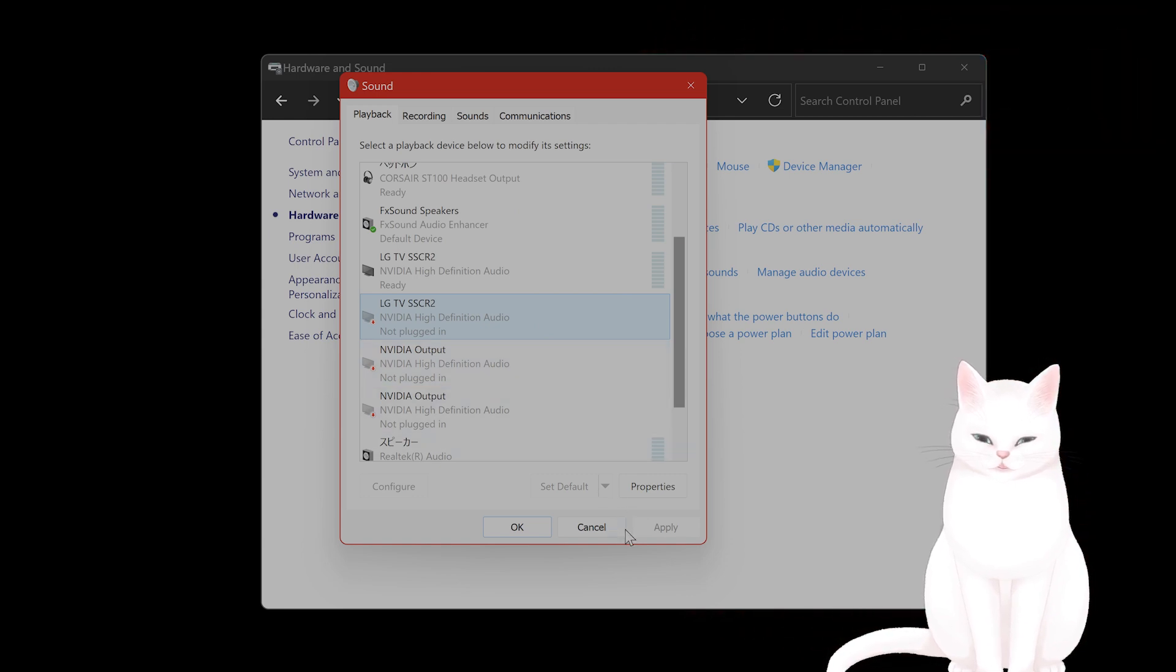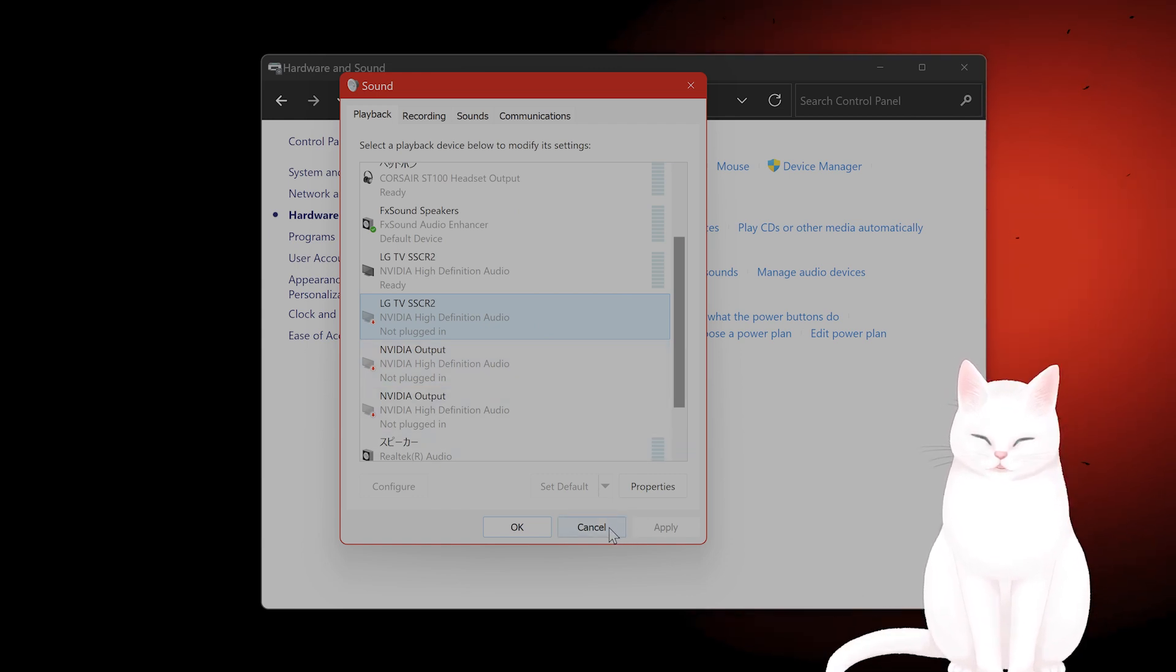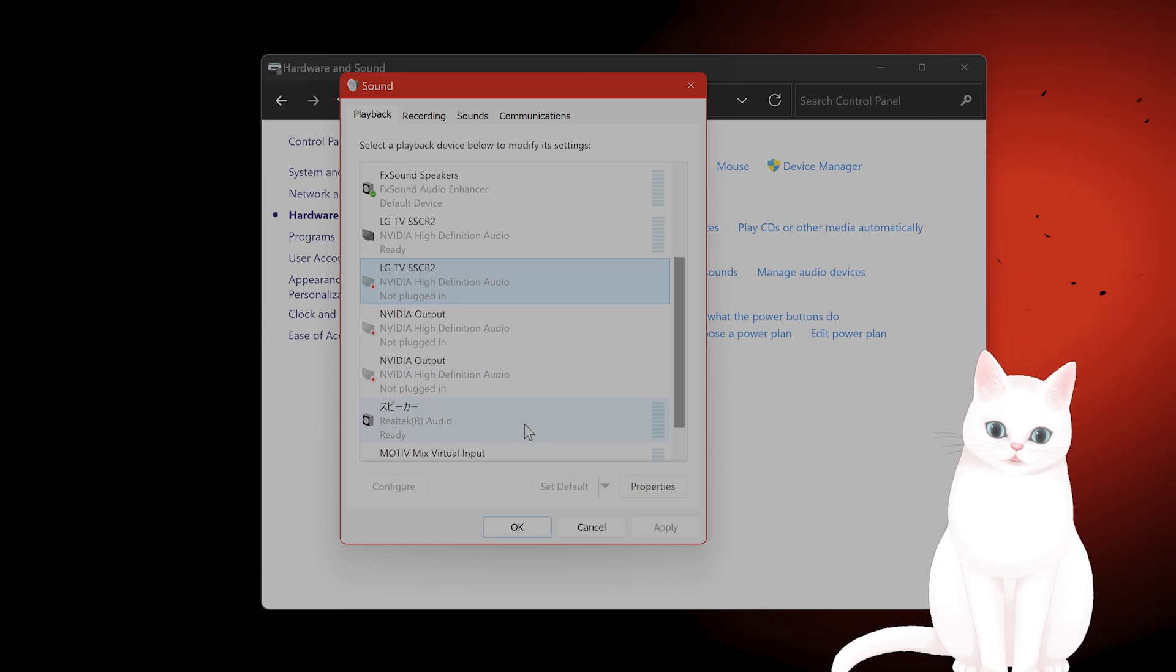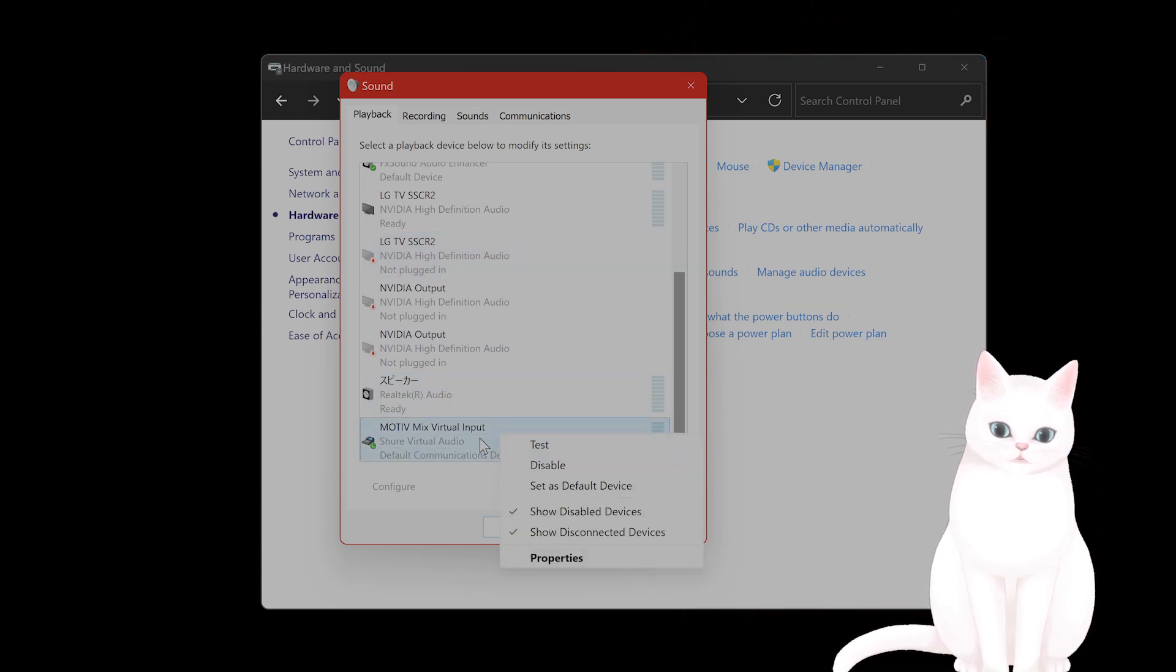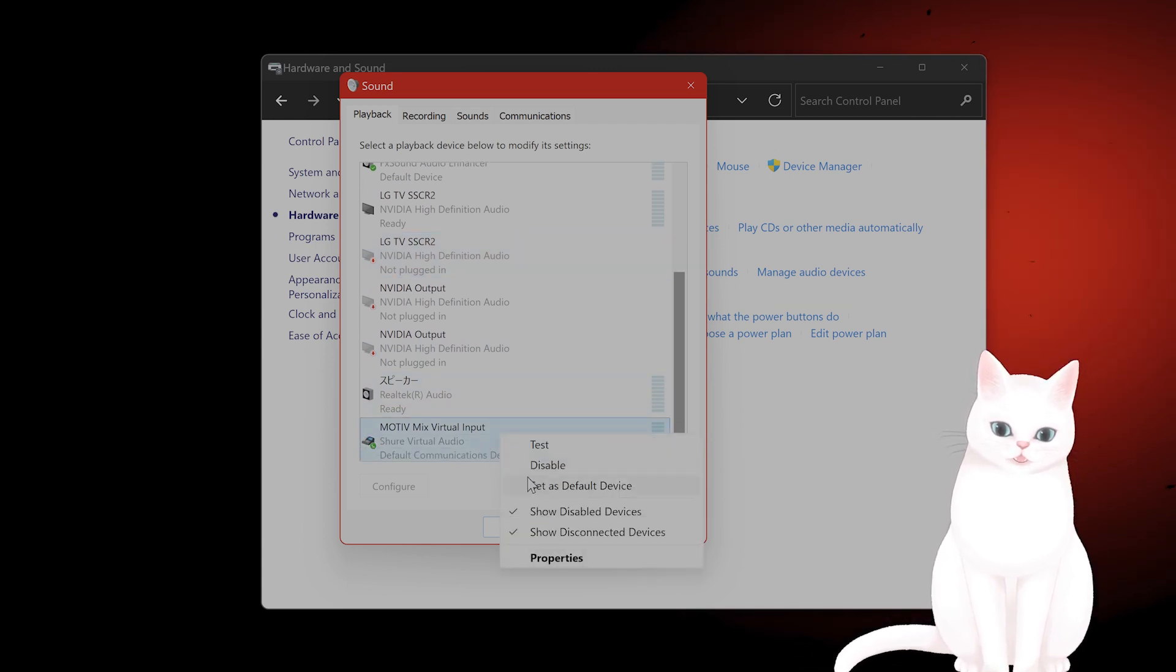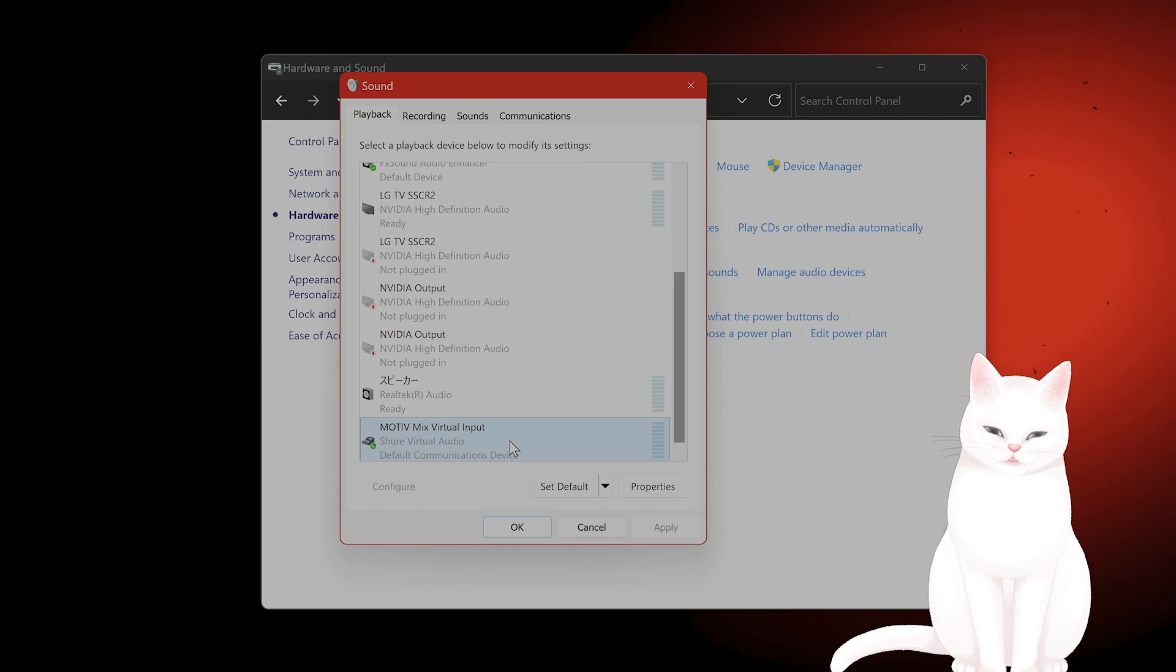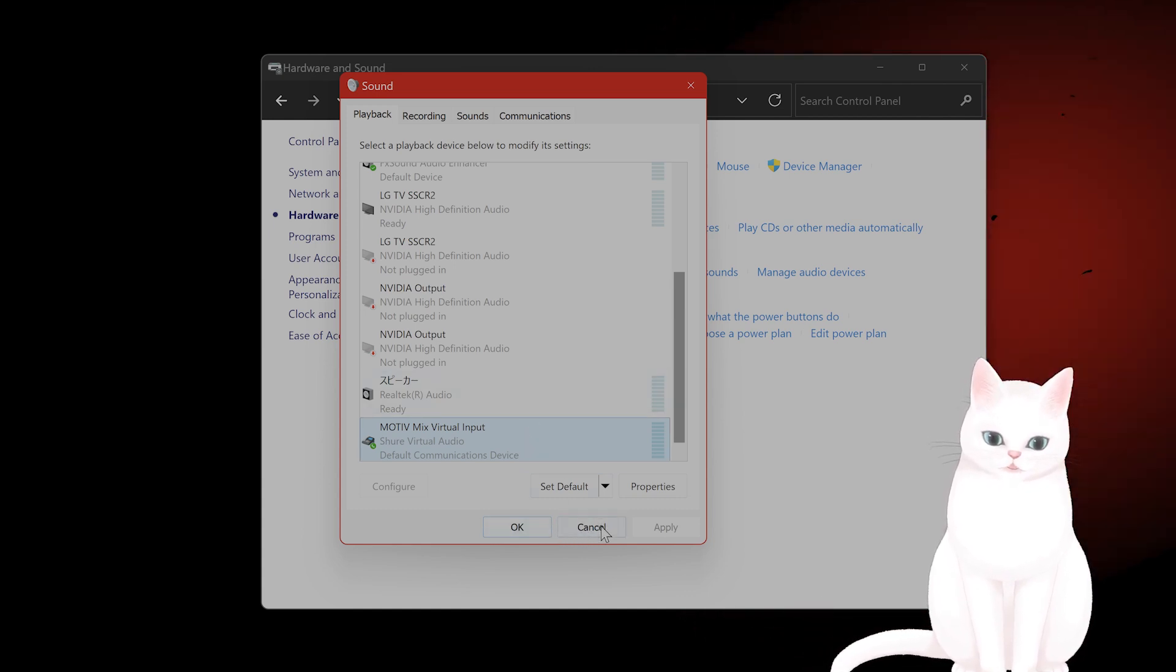This is very important. Now after you've done this, you want to find the microphone you're currently using and say set as default device. Then click OK.